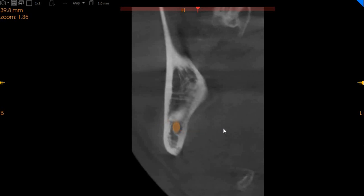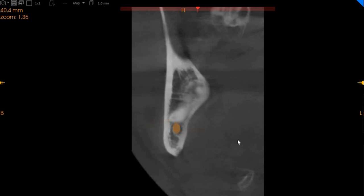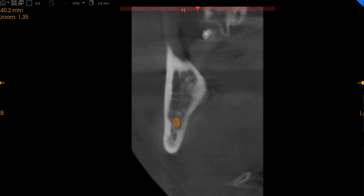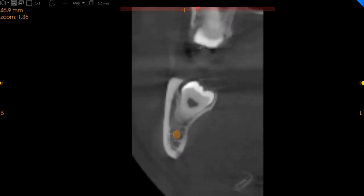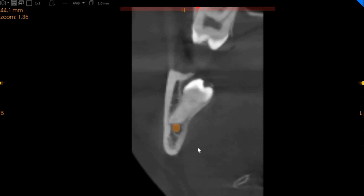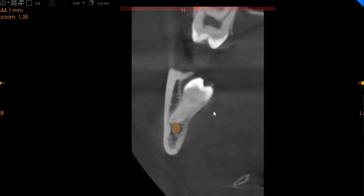So even though it's not enveloping the inferior alveolar nerve, the lower right wisdom tooth is significantly close to the inferior alveolar nerve. There is a risk for damage to the inferior alveolar nerve if this tooth is extracted because of the close approximation. The inferior alveolar nerve is inferior and lingual, and the tooth is buccally to the nerve.